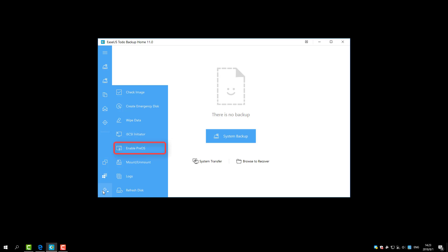PreOS can be considered as an alternative of WinPE bootable disk. In order to browse the files and folders in a disk partition image or system image, we provide the mount function. Users can directly copy native files from the mounted drive without restoring the entire image. All the backup operations and status are recorded in logs.